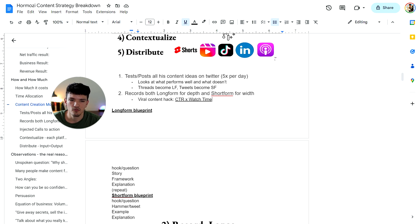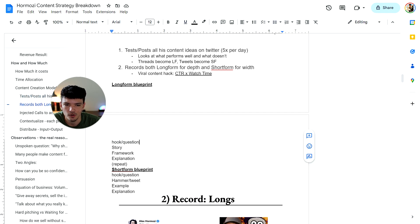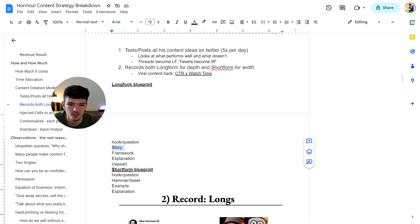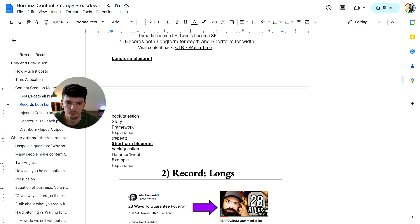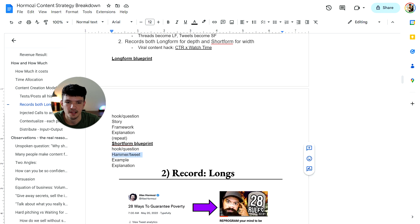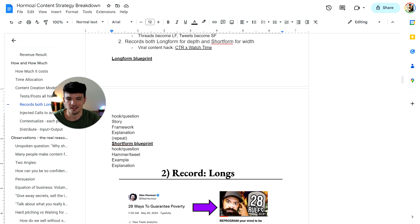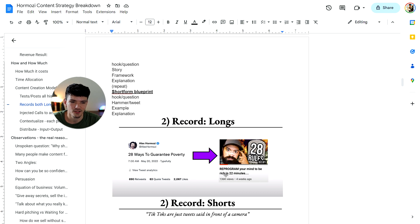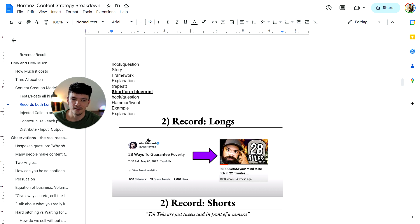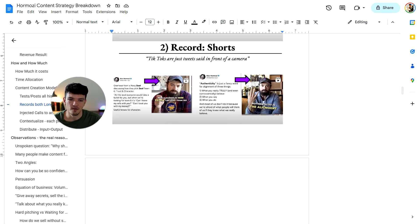Here's the long form blueprint and short form blueprint that he had, which is number one hook or a question. Then he talked about a story. The framework was next and then the explanation. And then he would just repeat this cycle if he needed to do a longer video. The short form content was at first having the hook and then the hammer slash tweets, which a lot of times you'll see in Alex's videos, he puts a tweet on the screen and basically the topic he's going to talk about, and then the example and explanation. Basically, this is what it looks like. He tweeted the title for one of his YouTube videos that he was going to create, performed very well. So he made that video.